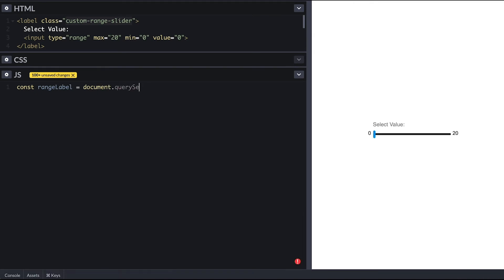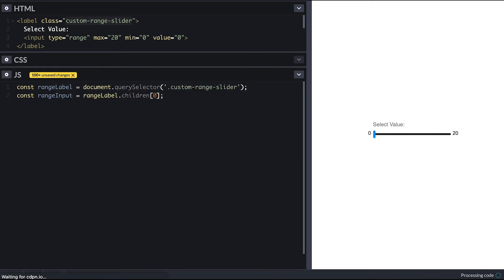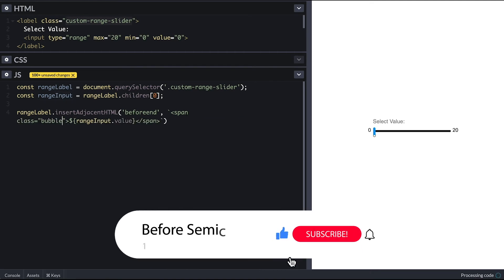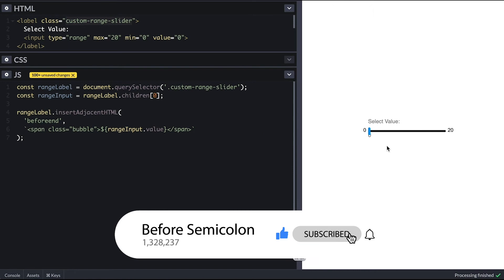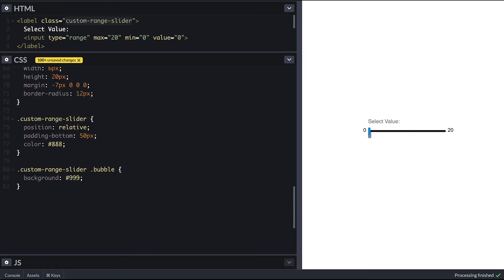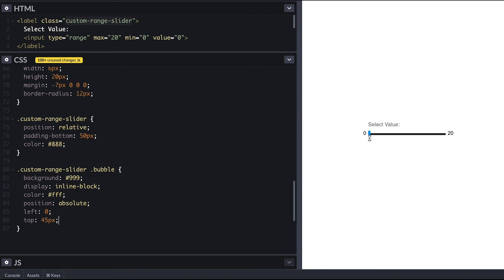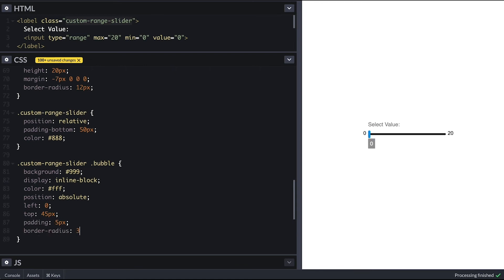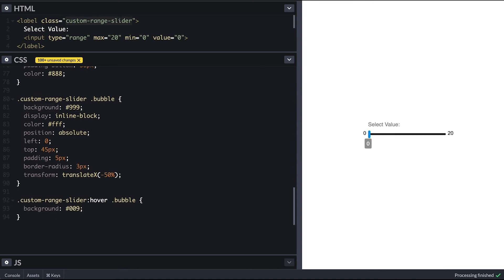I'll first grab the label and call it range label, then grab the input which will be the first child. I'll append a span tag on the fly right after the input itself — the span will have the current input value and the class of bubble. Since we can see it now I'll style it by giving it a gray background, making it an inline-block element since span tags are inline. I'll make the text white and position it absolute at left zero and about 45 pixels from the top. I'll give it some padding, round the corners by 3 pixels, and shift it with 50% of its width to the left. I'll also change the background on label hover to a nice blue and transition it so it is smooth.